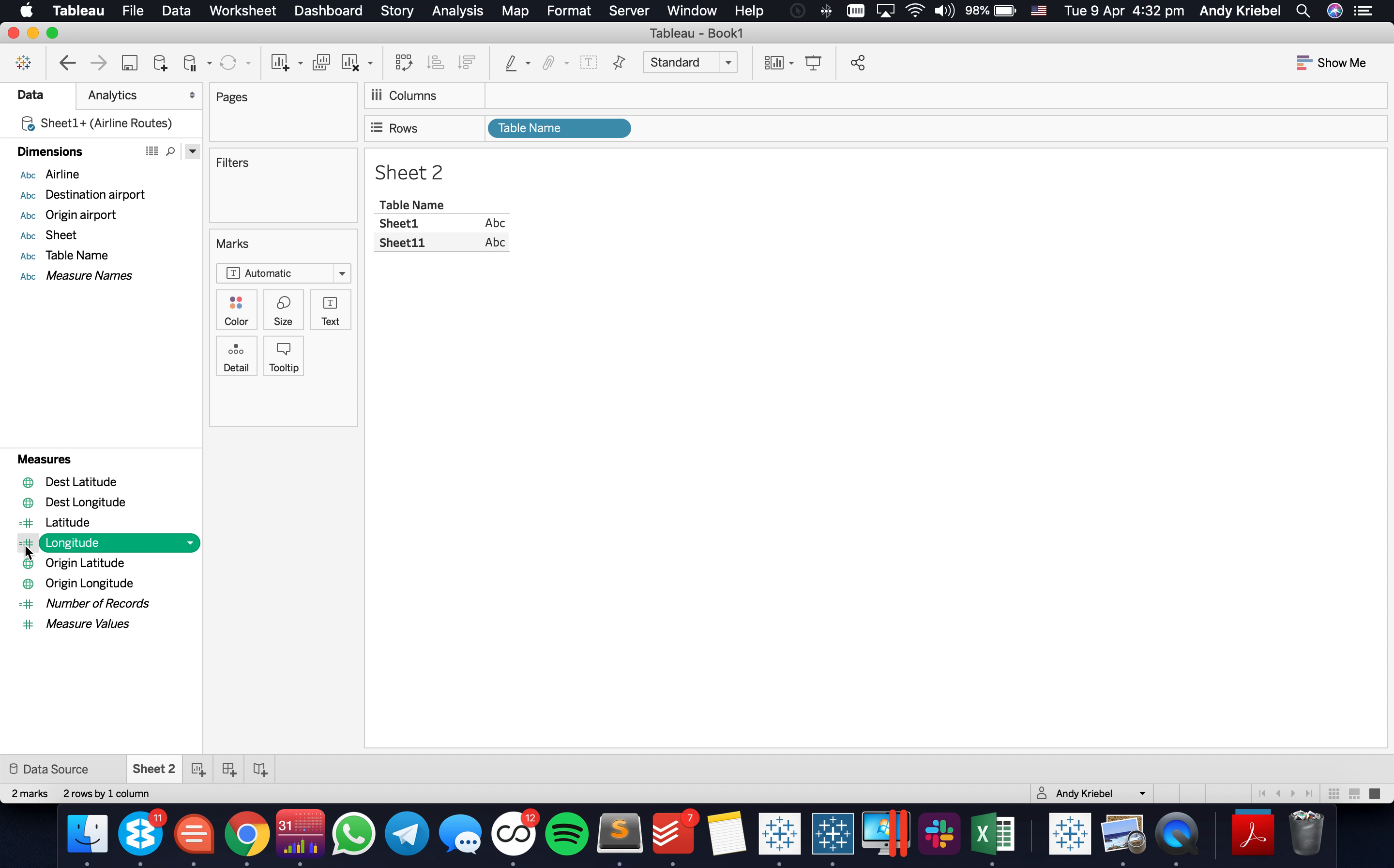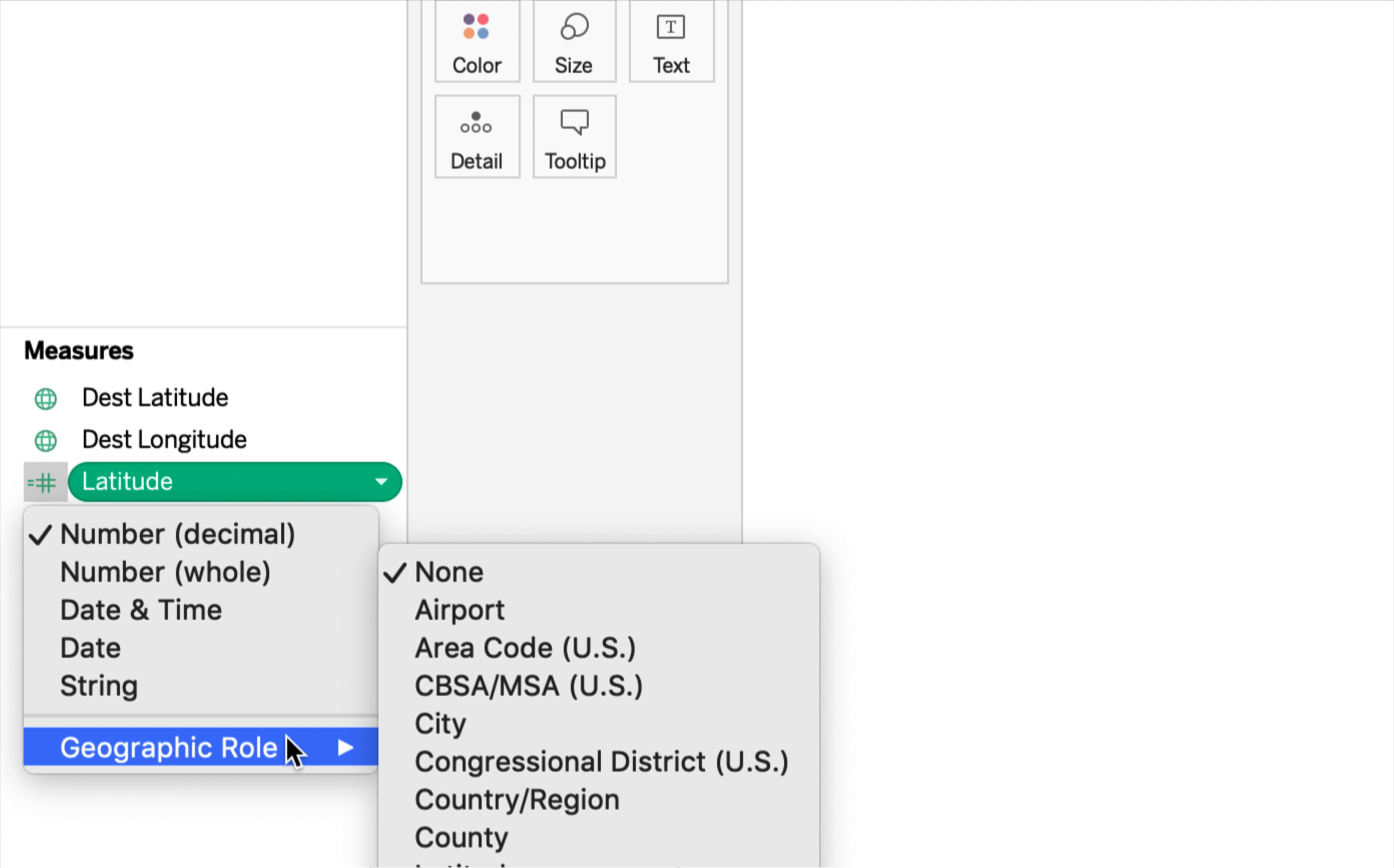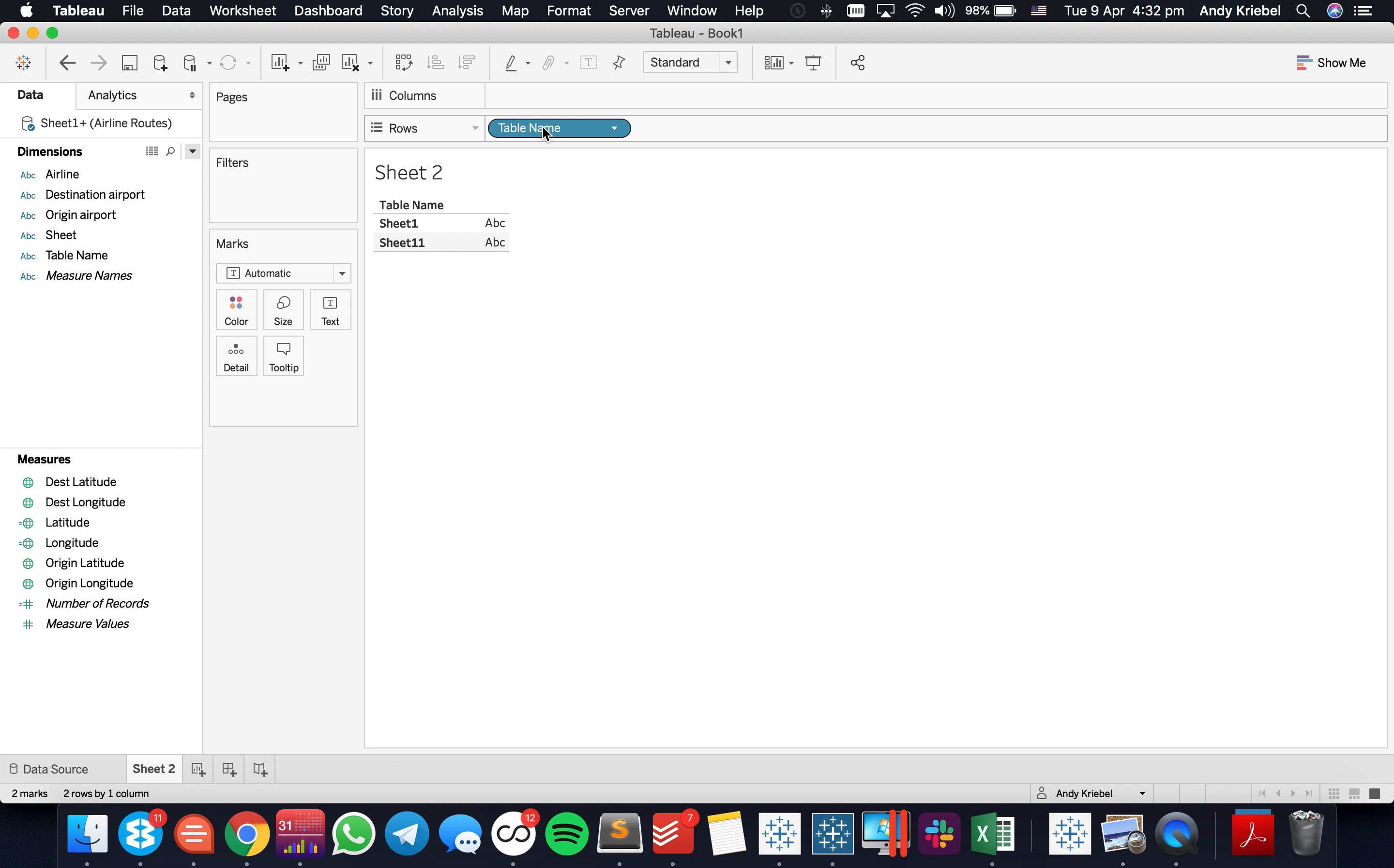And notice how Tableau has not made those geographic fields. So I'm going to go ahead and click on the symbol next to my latitude, go down to geographic role, and I'm going to change it to latitude. And then for longitude, geographic role, longitude.